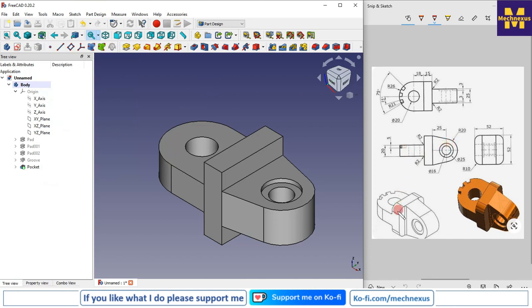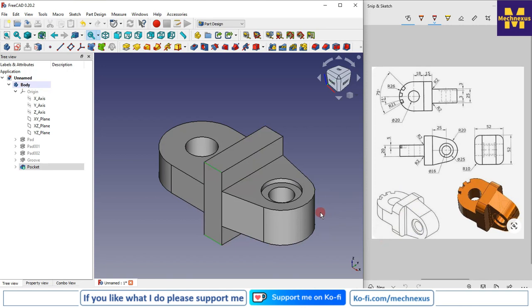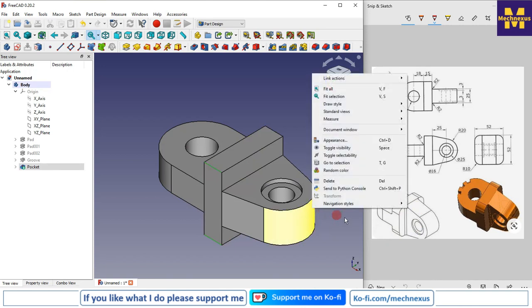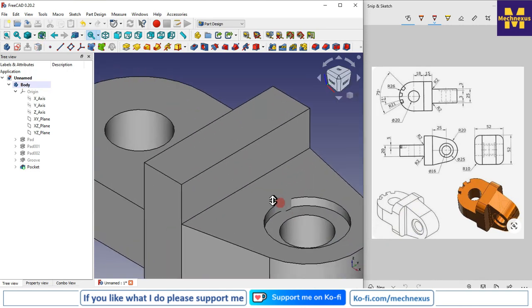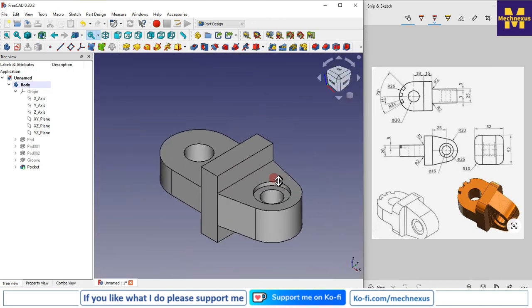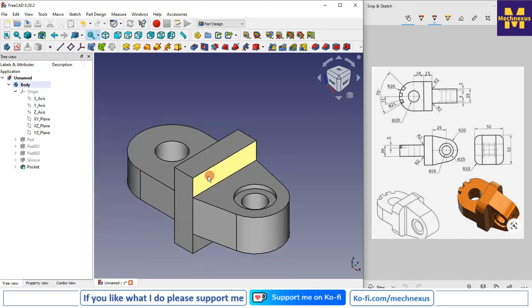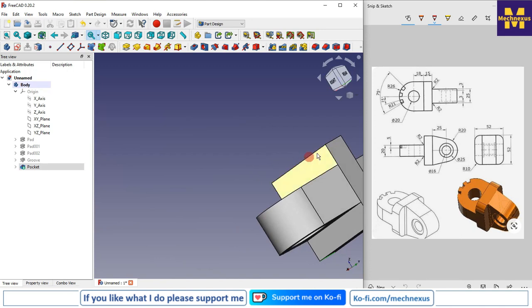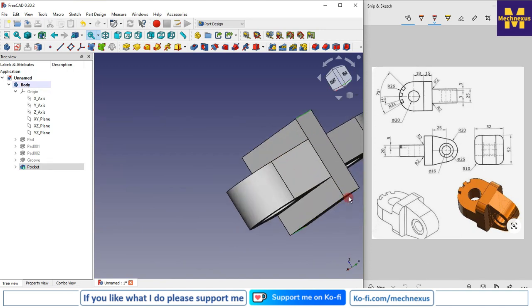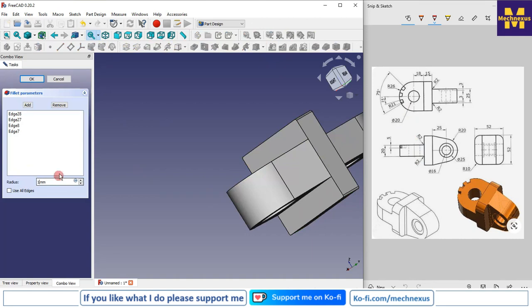Now we will create fillets at all four corners. I will select all four edges and give a radius of 10, then click OK.